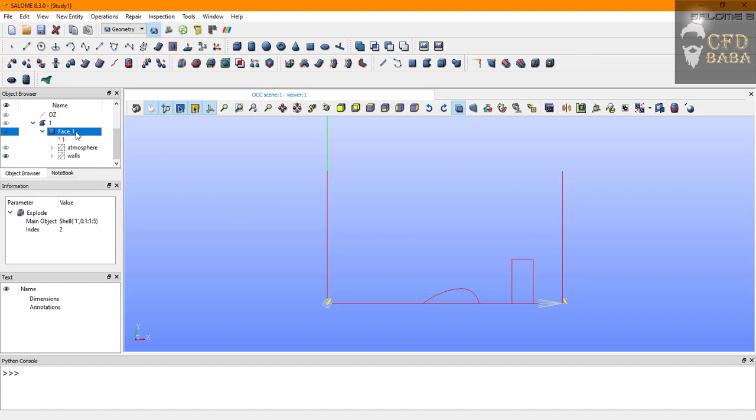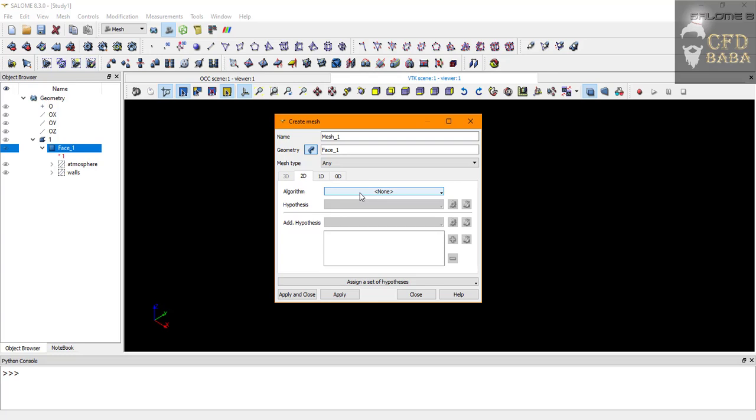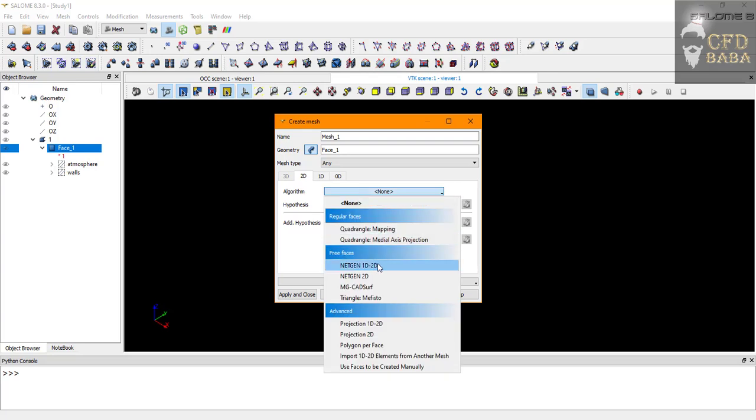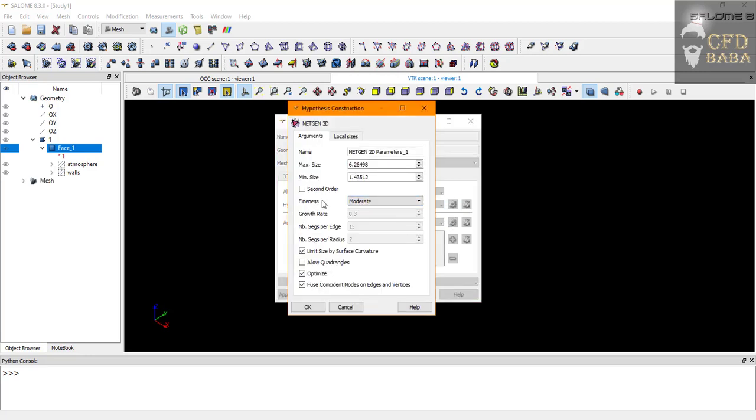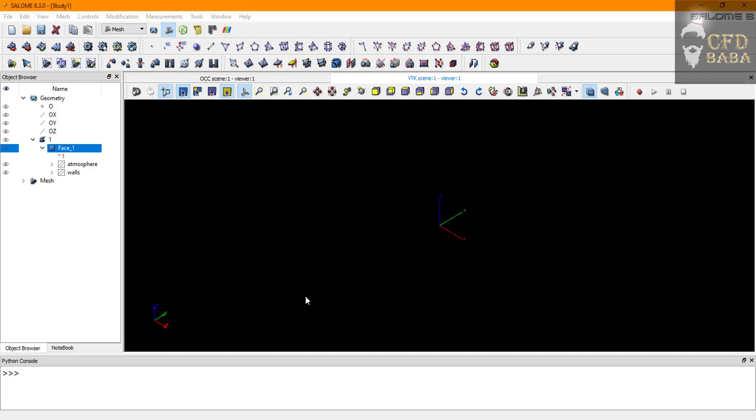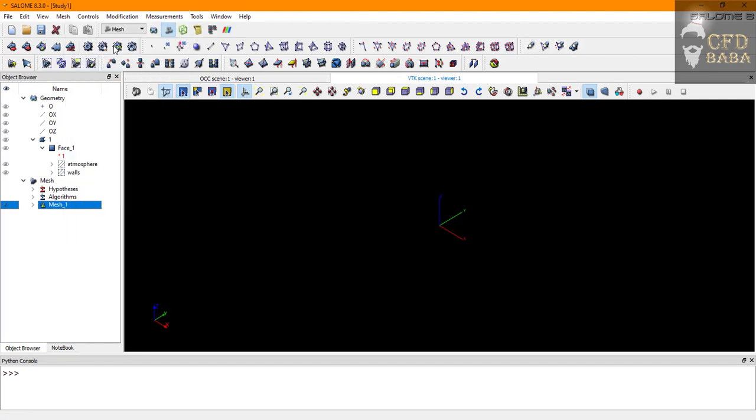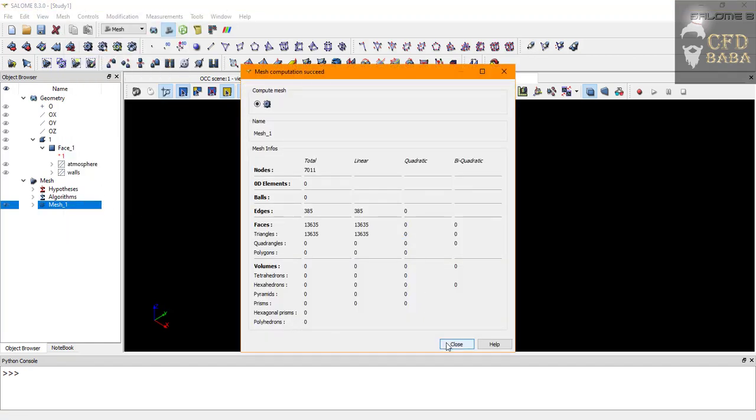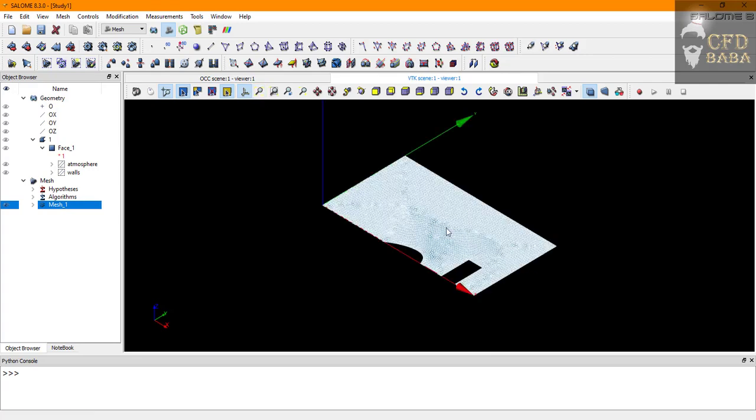Now we will mesh our geometry. You can go to the meshing module, select the face one, and click on create mesh button. We will use the NetGen 1D 2D algorithm and we will set the hypothesis as NetGen 2D parameters. I will reduce the fineness to very fine and I will give the maximum and minimum size as 0.5 meters. Click OK, apply and close. Right click on mesh one and click on compute. You can see that we have 13,000 elements in our mesh.